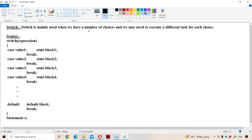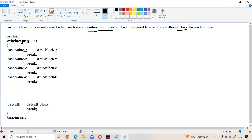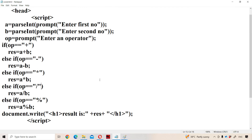Switch is mainly useful when we have a number of choices and need to execute a different task for each choice. Syntax: 'switch(expression)' within curly braces: 'case value1: statement block 1; break; case value2: statement block 2; break;' and so on, ending with 'default: statement block; break.' The expression may be an integer, floating point number, character, or string. If the expression matches a case value, that block executes. Case values are also called labels and use the colon symbol. When break executes, control exits the switch. Default is optional — it executes if no case matches.